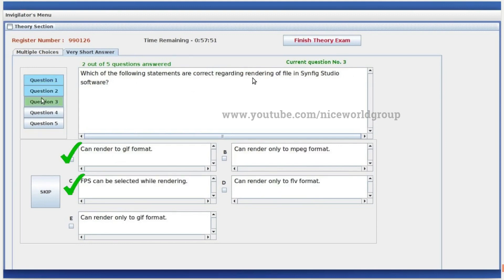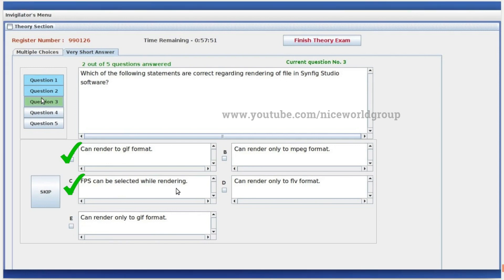Which of the following statements are correct regarding rendering a file in Synfig Studio software? It can render to GIF format, and FPS can be selected while rendering. To make all headings in the file schoolreport.odt identical in LibreOffice Writer, select the headings and click Heading 1 from the style box, or use the clone formatting tool to format the headings and make them identical.